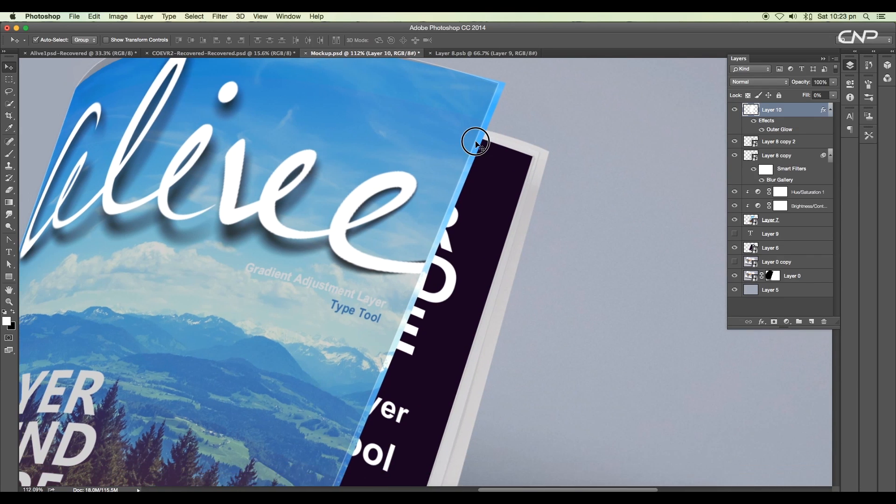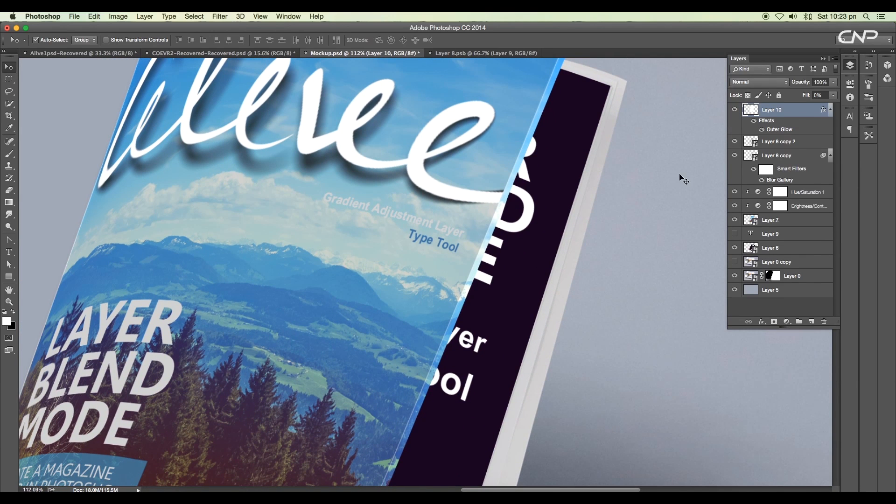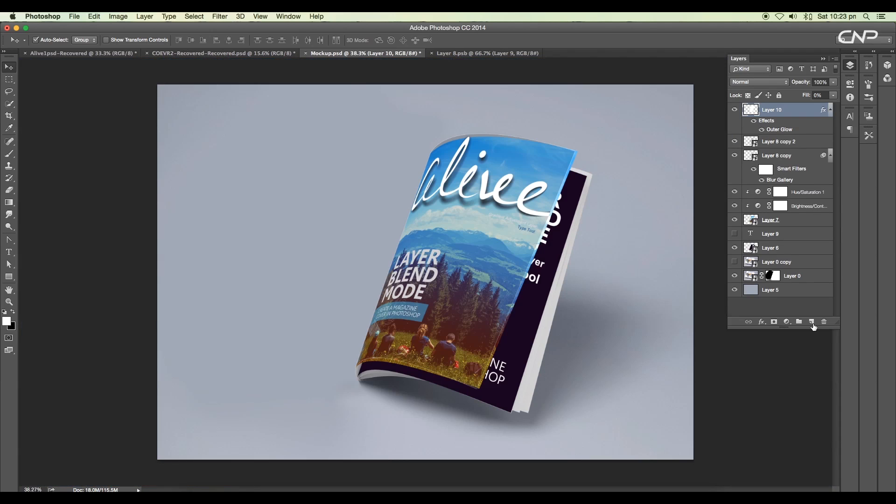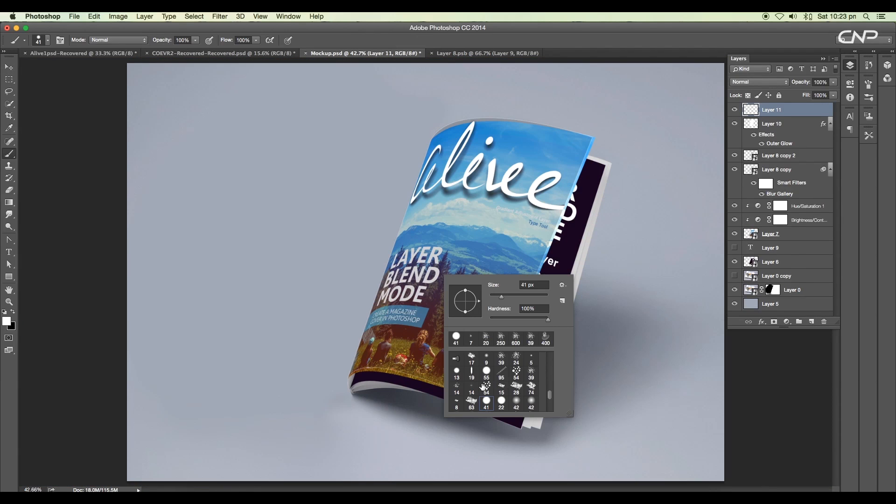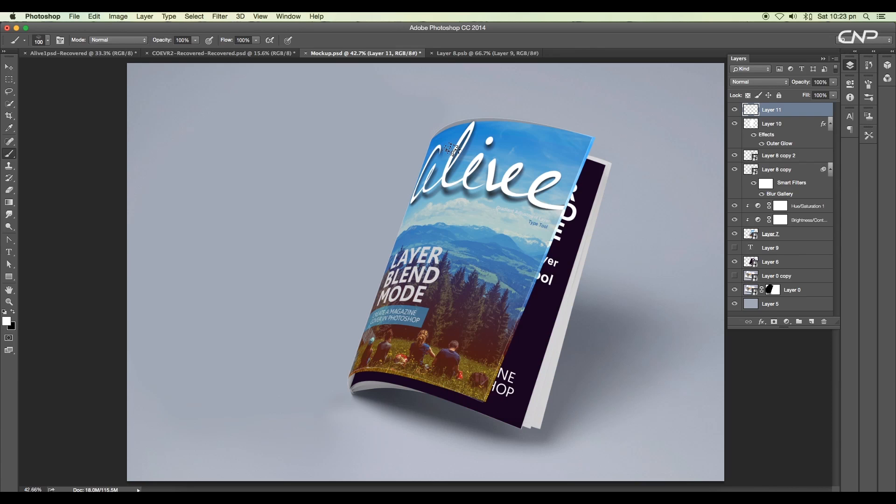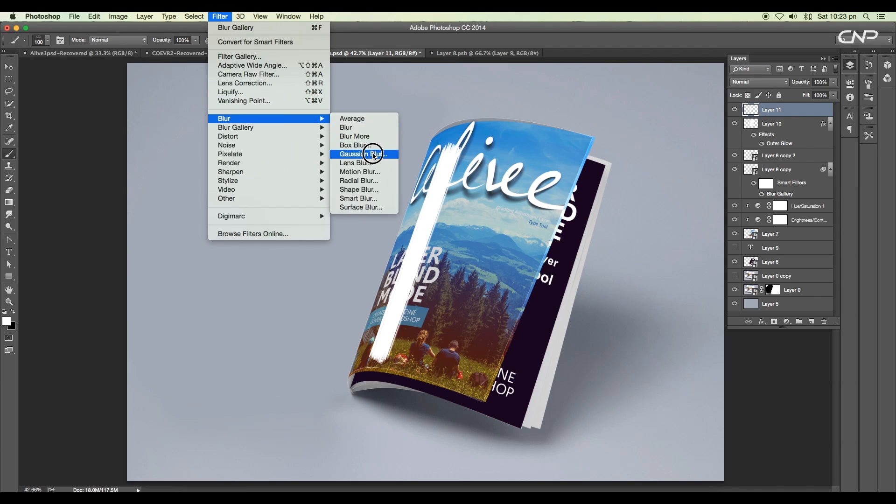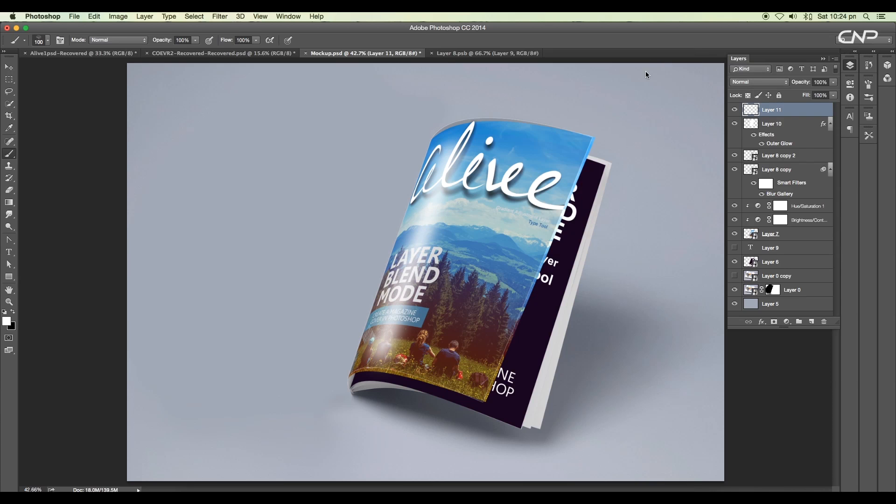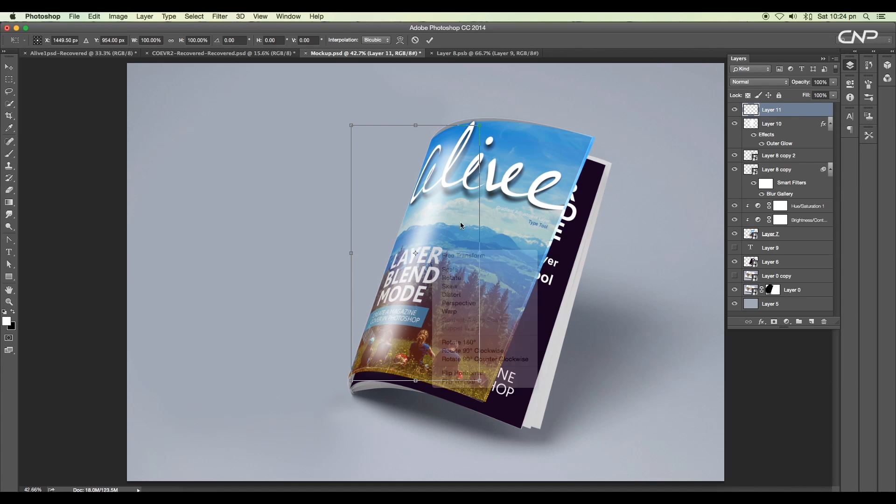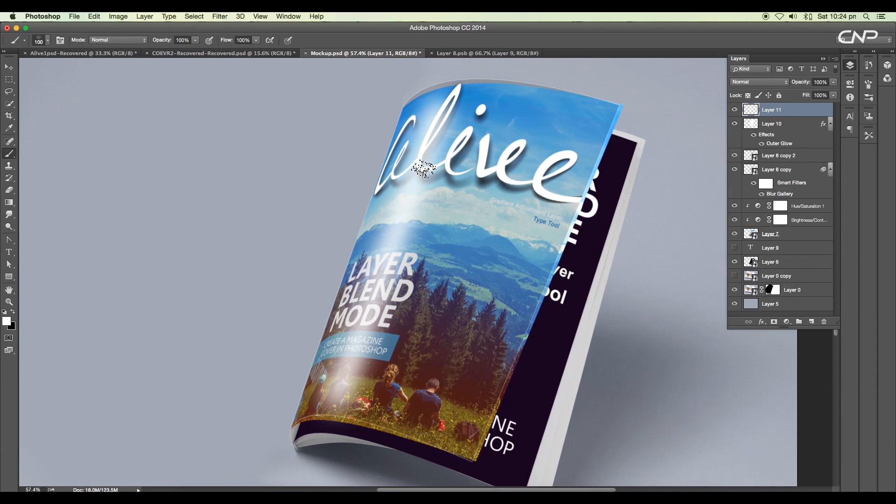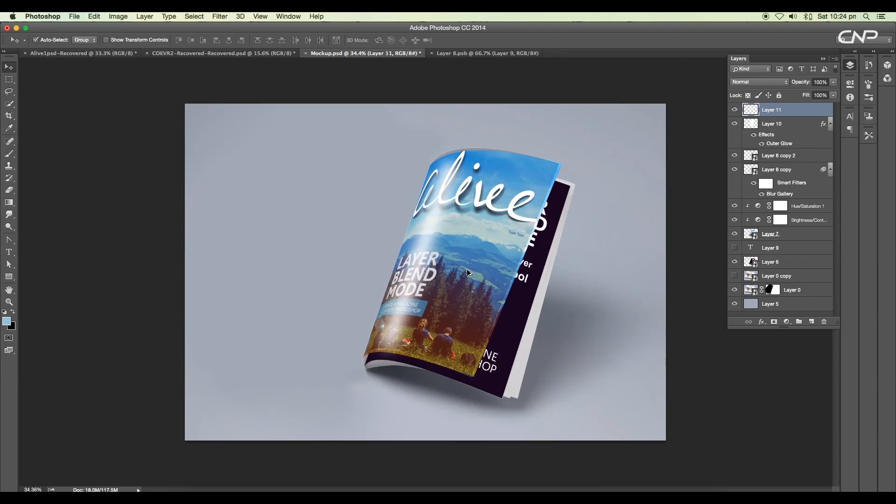Next we'll add glossiness to the transparent cover. To add that, add a new layer. Choose a brush from the brush panel. We'll choose this dotted brush and draw a straight line from here till there. Now go to Filter, Blur, Gaussian Blur. Set the blur value around 38 pixels and click OK. Now using the warp option, adjust the position. This will add a nice shine to the cover.